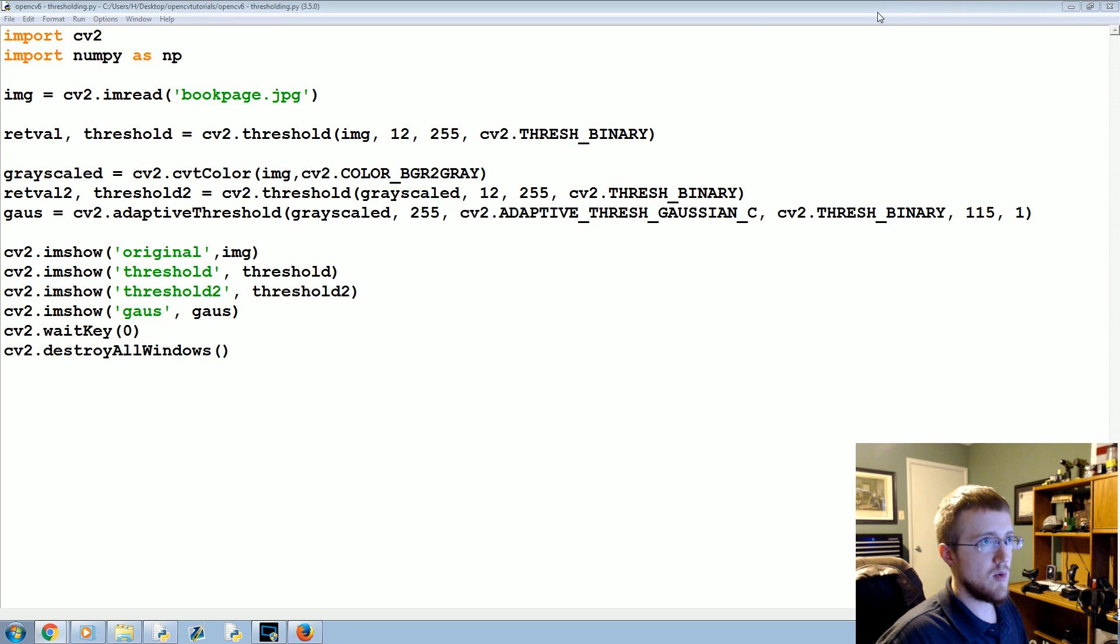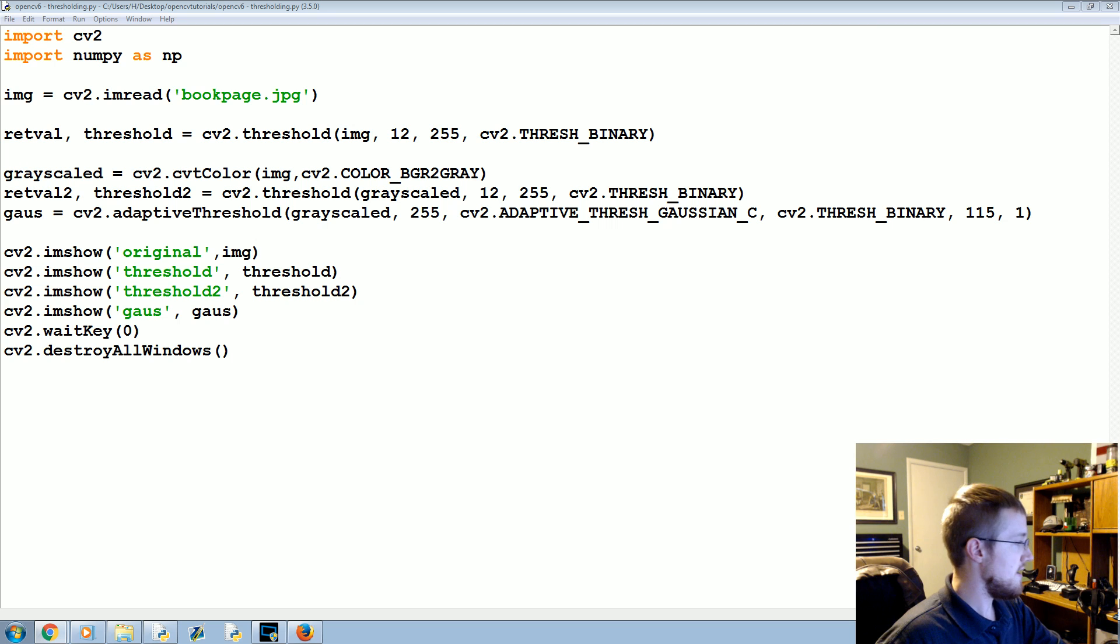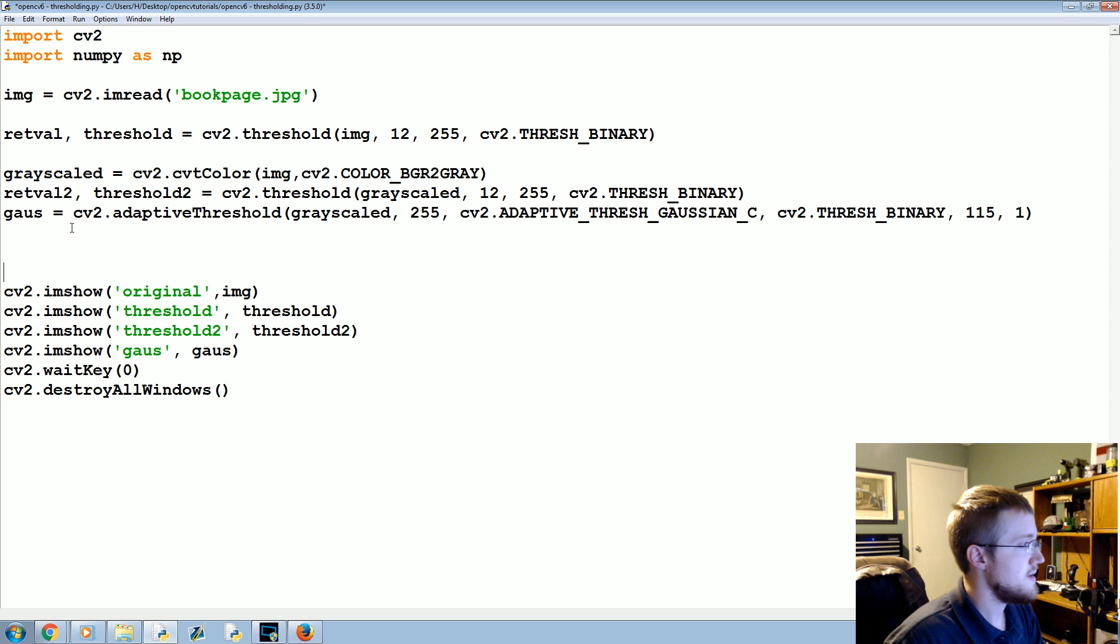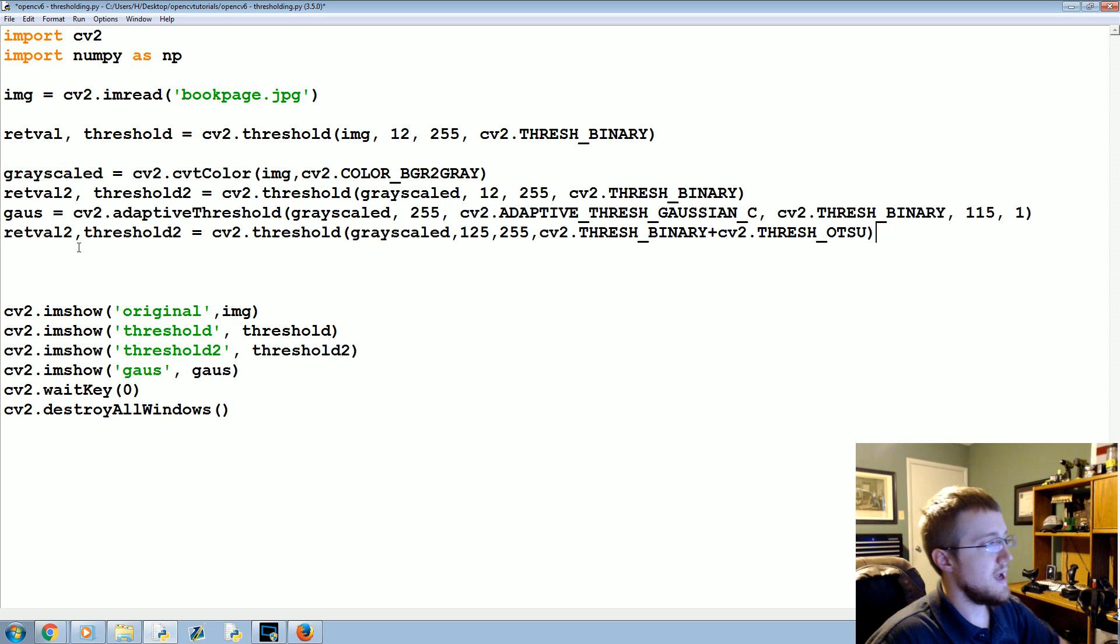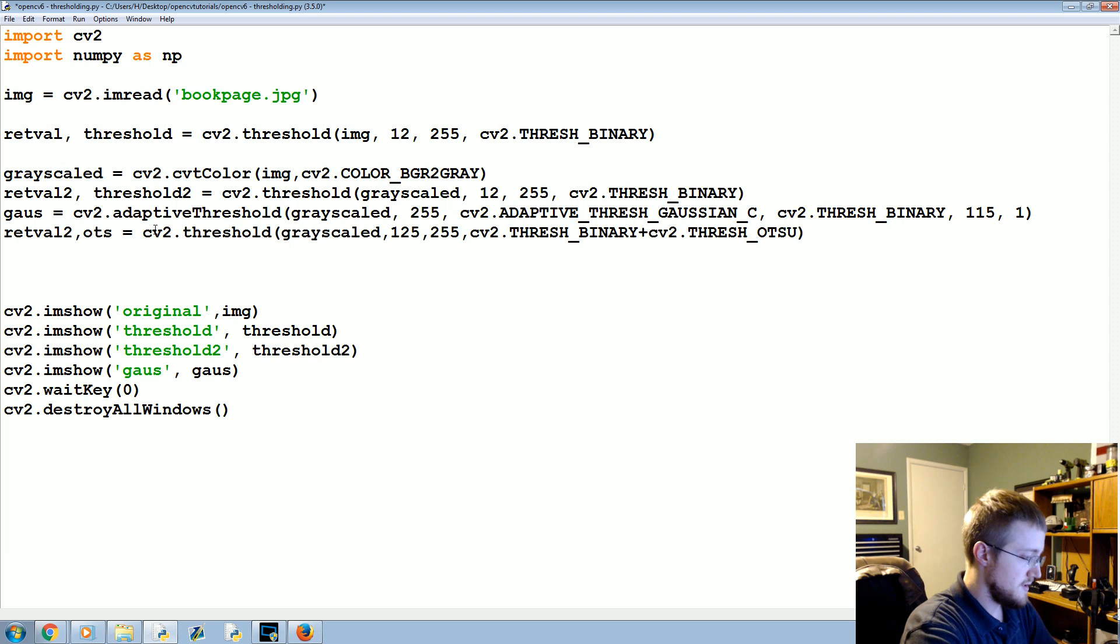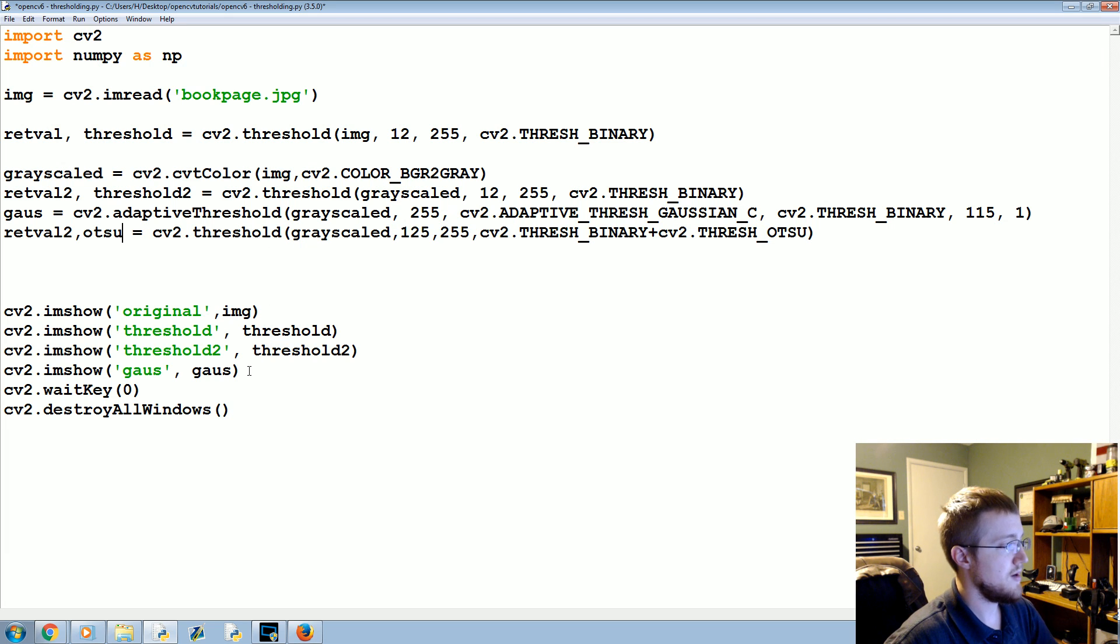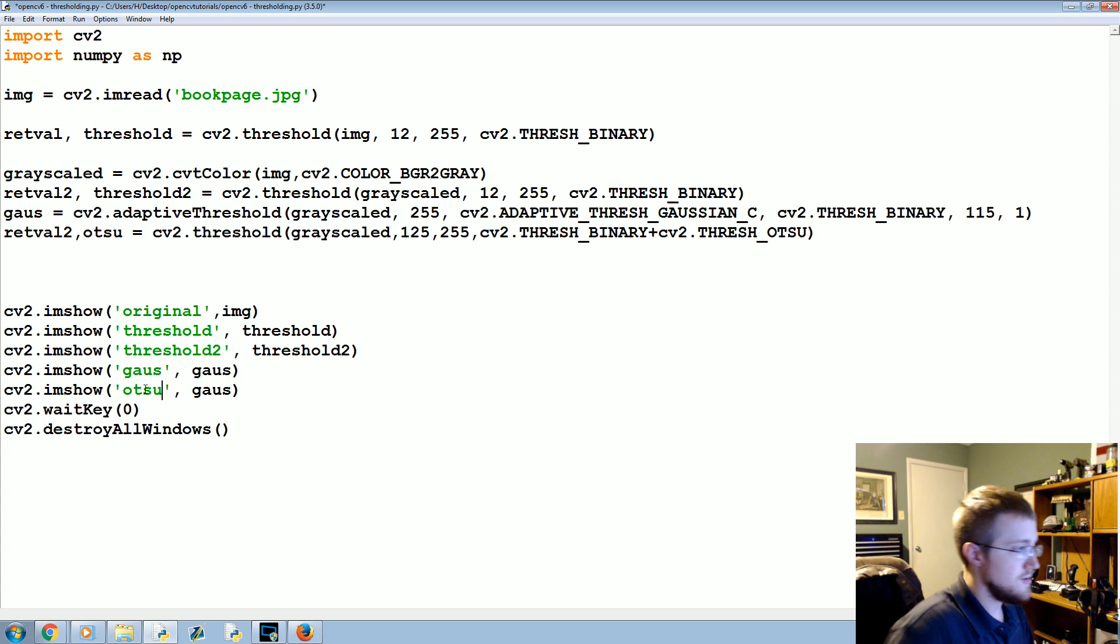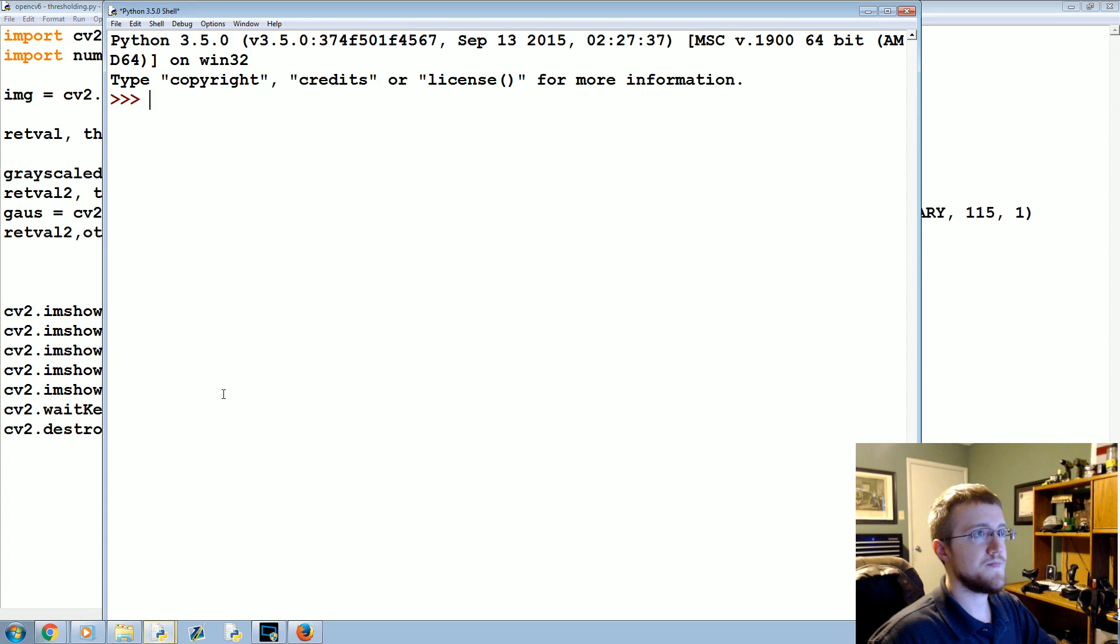And then there's also this other Otsu's threshold. It doesn't really work well for this image, but I'll just tell you it exists. An image of that - I'm just going to take it from the text-based version of the tutorial just to save some time. This would be otsu, and then we can just put it under this one. Otsu, otsu.